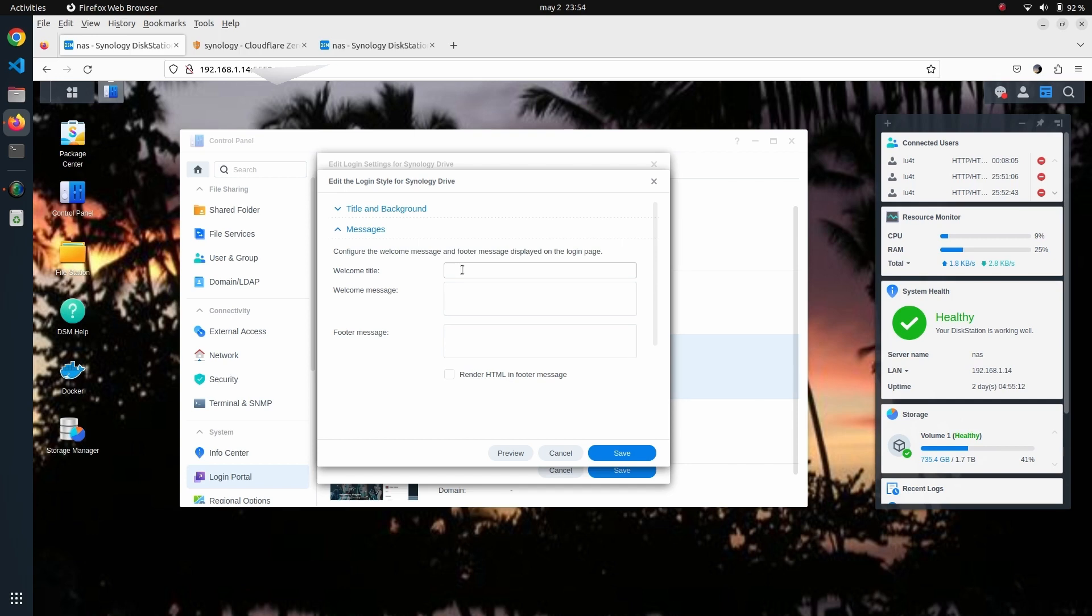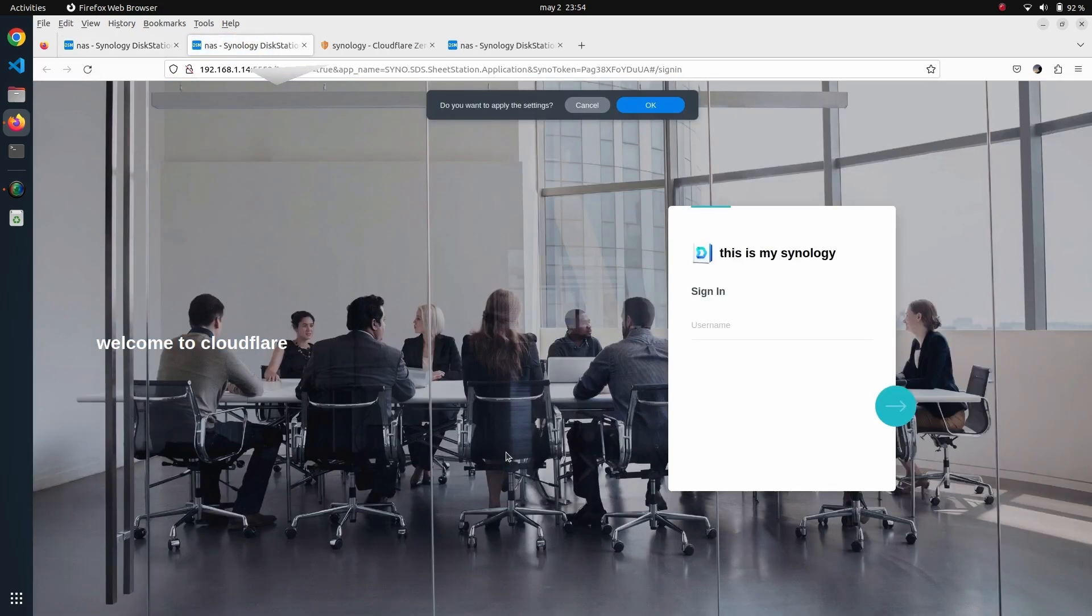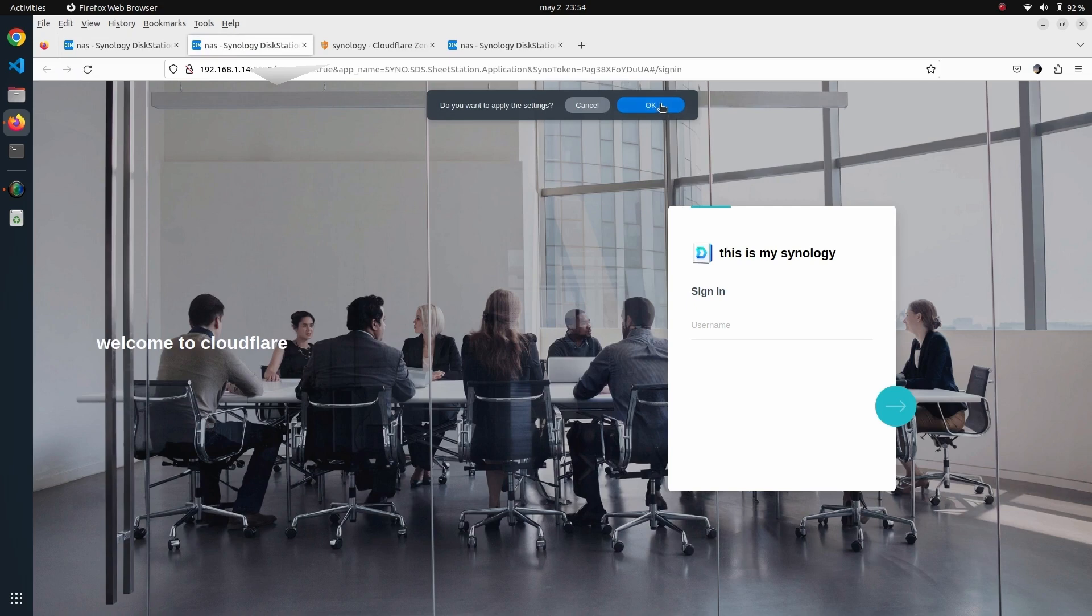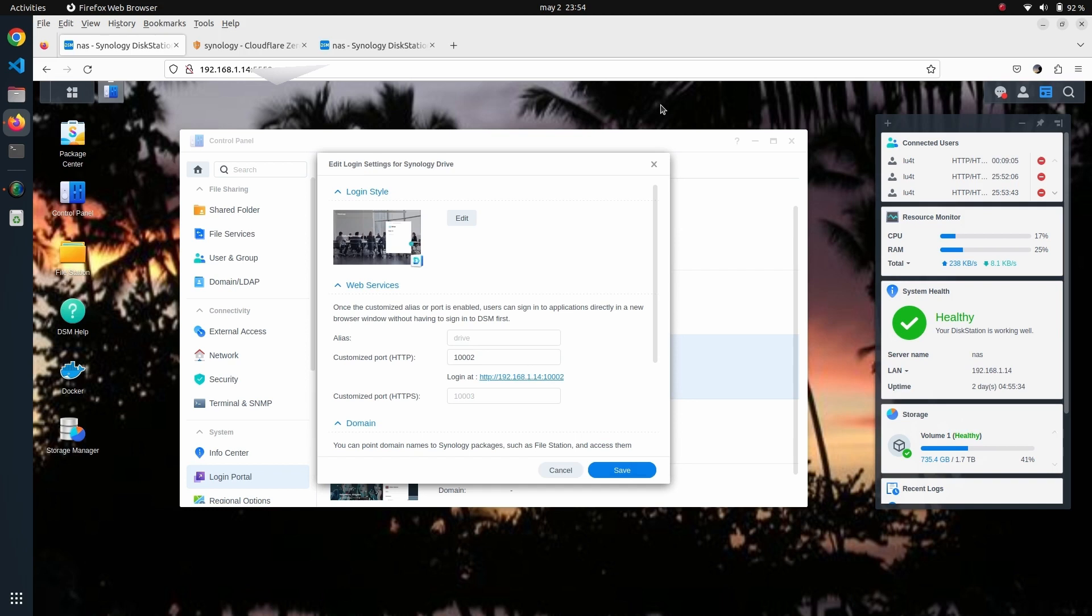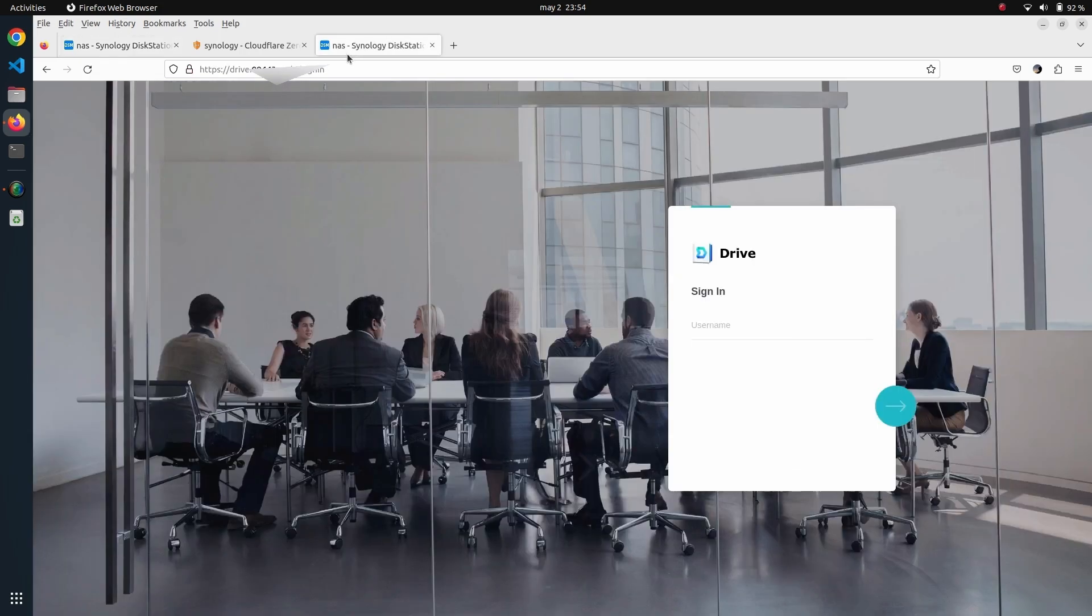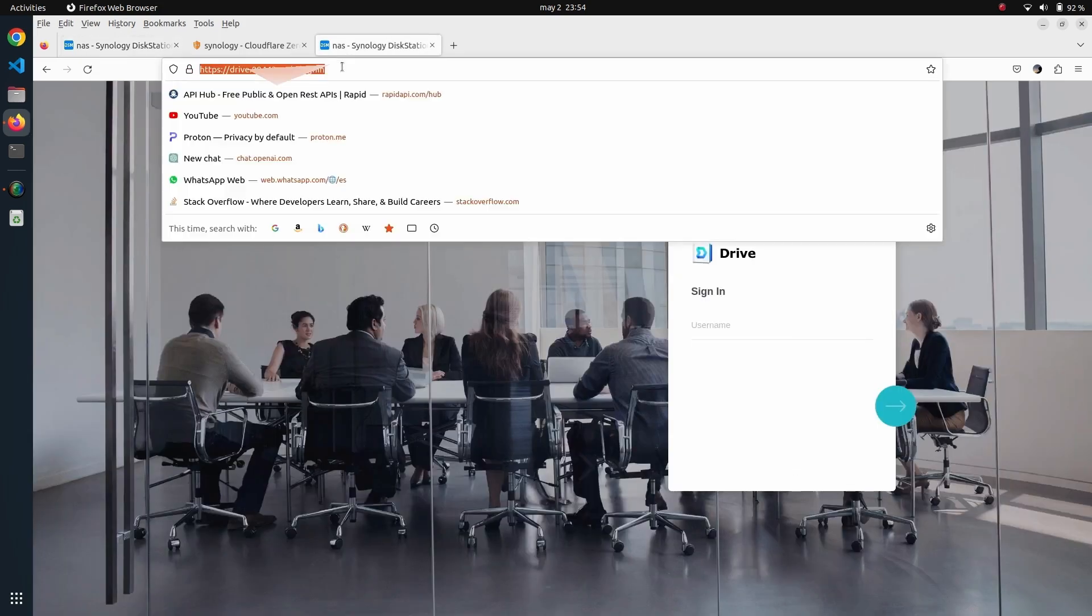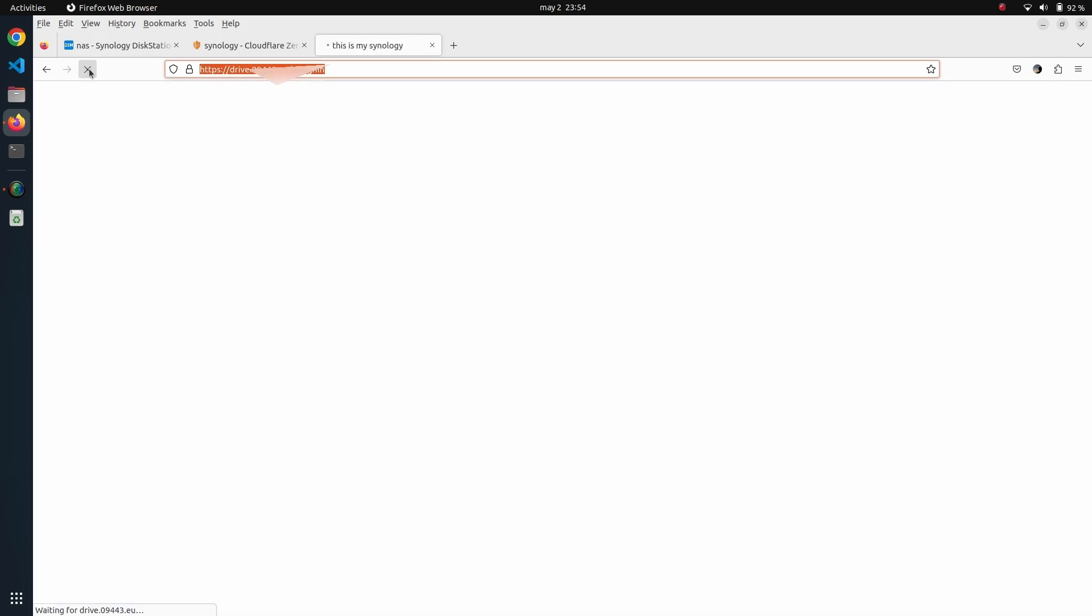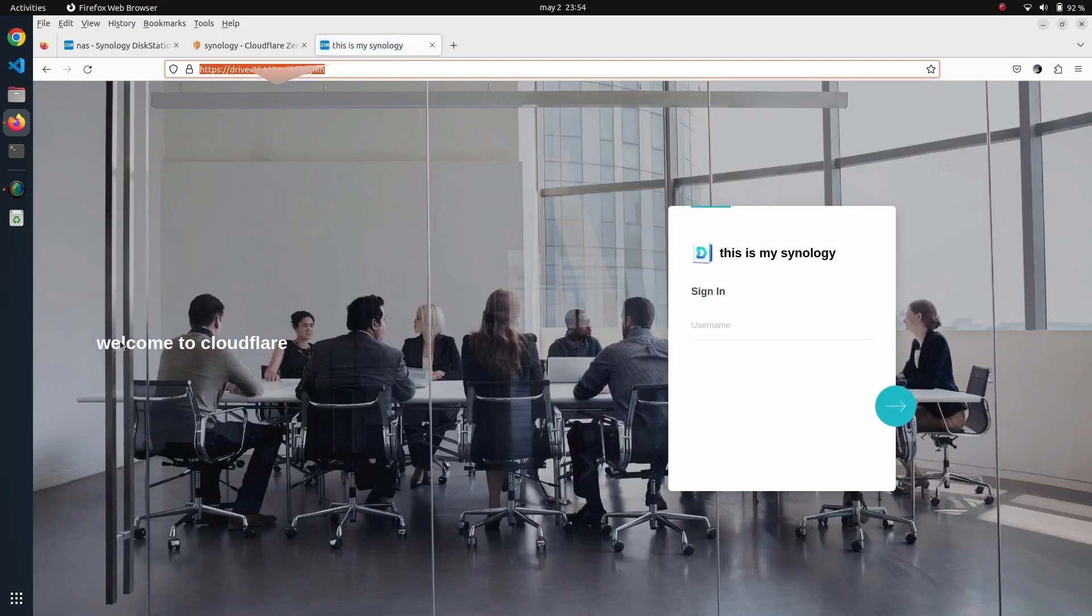This is the local view—you see it has been changed. I apply the settings, and then if I go now to the public page exposed through Cloudflare and refresh here, you will see that it has been updated.